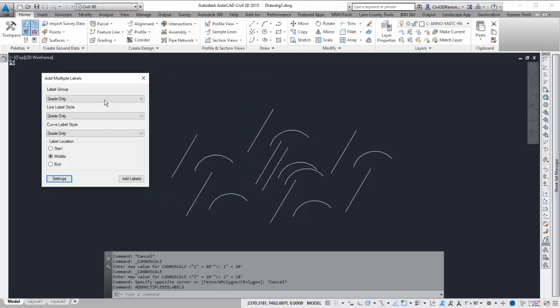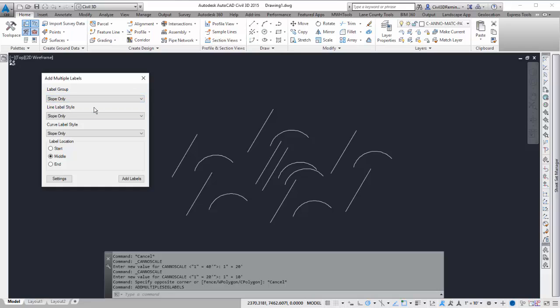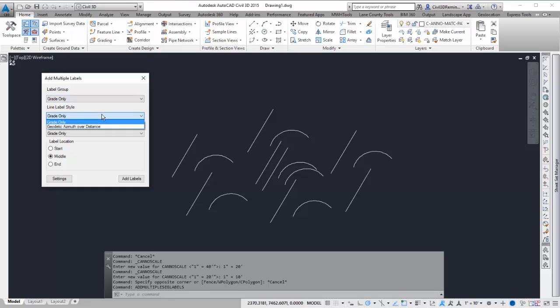And it's going to populate the settings at the top. So now I have Label Groups, like Grade Only or Slope Only, or maybe if I had a requirement for two decimal places, I could then just have a list of all those styles.